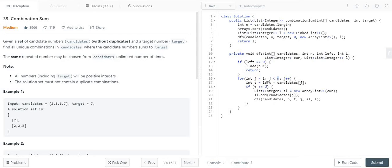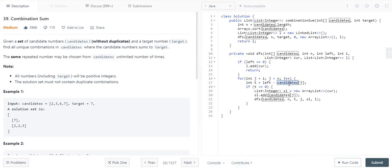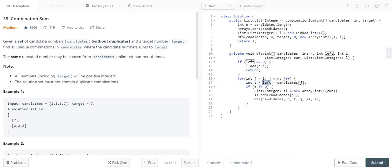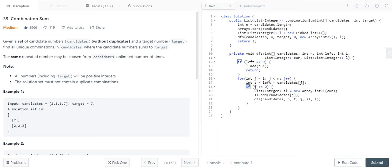Every time, whatever my target value is, I am going to pick that current index from the candidates array and reduce the target value, storing it into this variable temporary T.